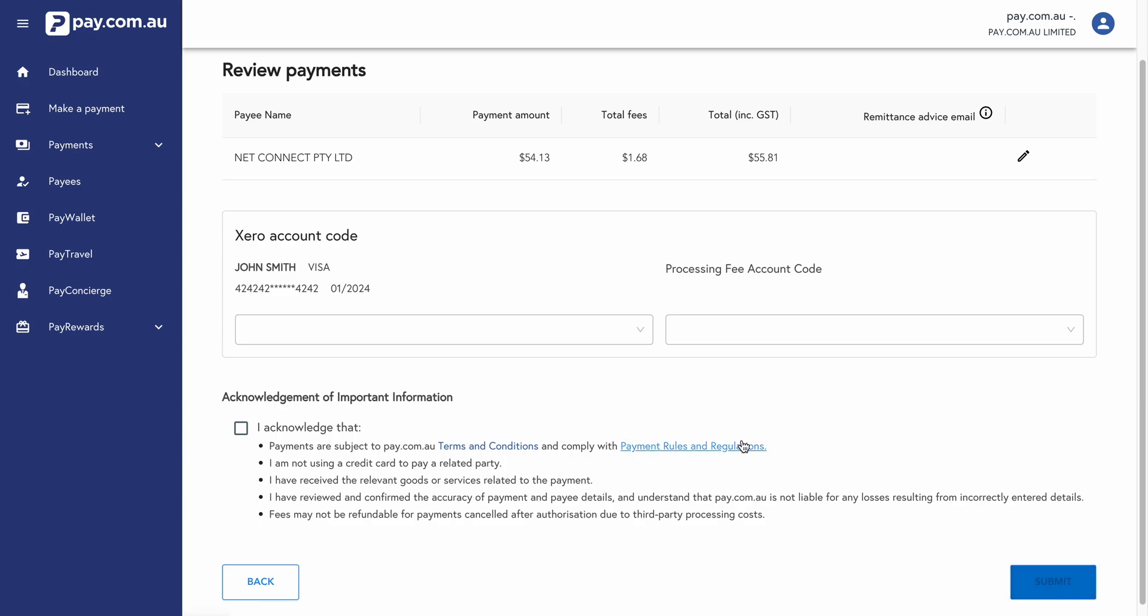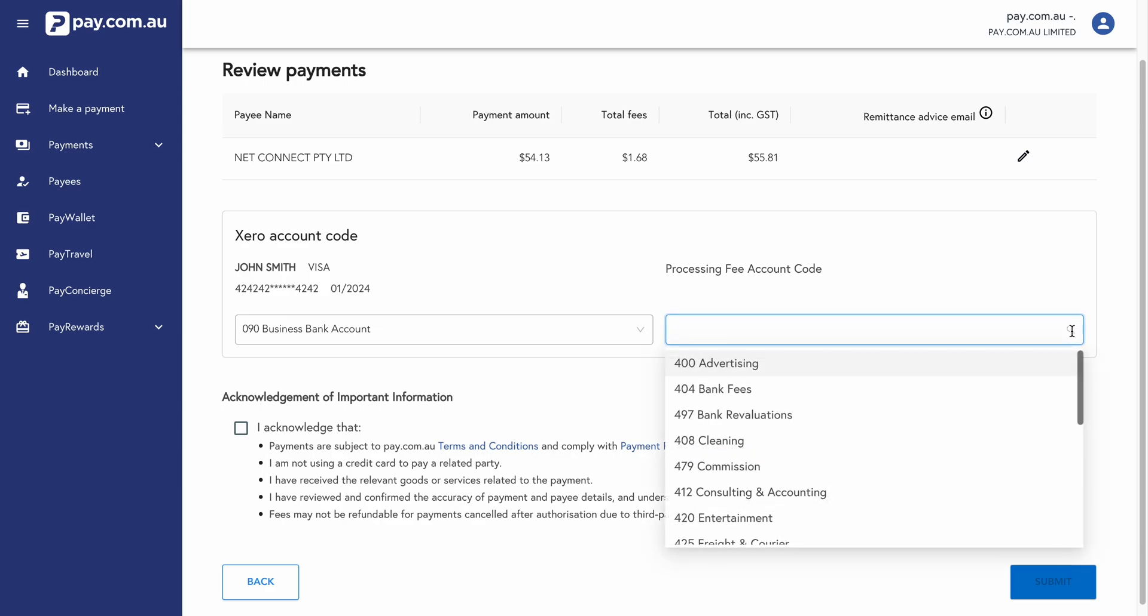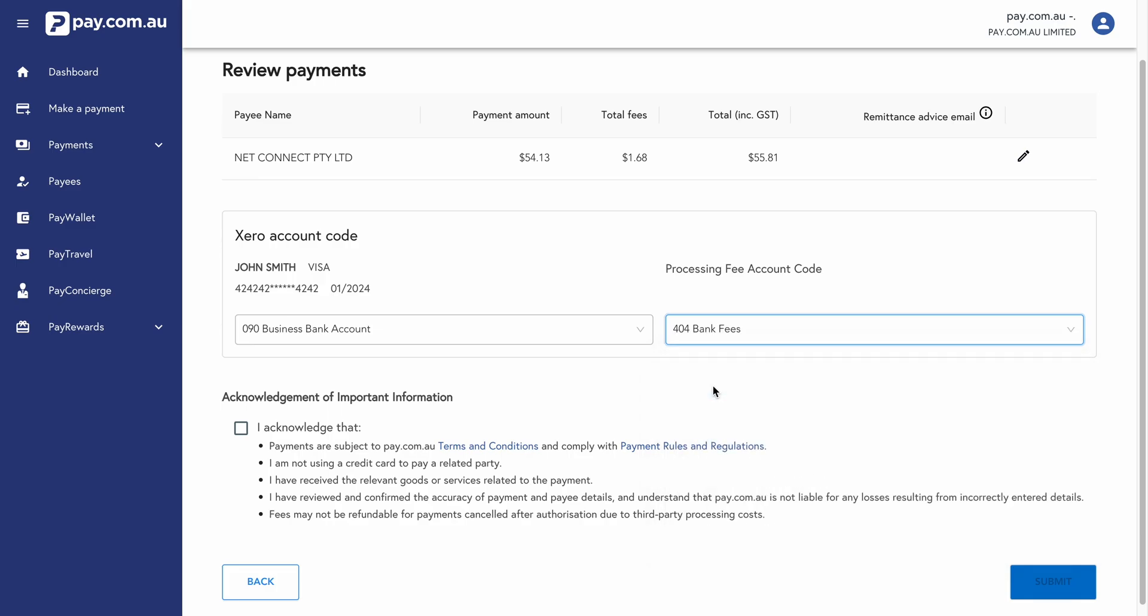We're showing the review payment screen here. And so the Xero account code, this is going to be the bank fee in Xero. The payment is coming from, and we can see here as well, this is the processing fee account code. So we're going to select the 404 bank fees account. So any processing or credit card fees will be automatically reconciled to this 404 bank fees account in Xero.